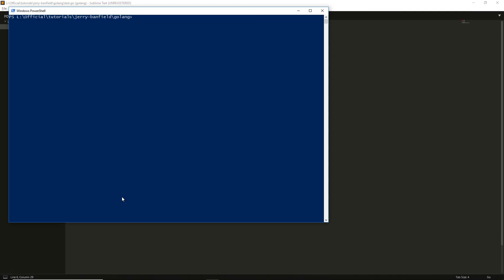I'm going to run that function in PowerShell. There is PowerShell. First of all, I need to write 'go run test.go'. Before doing anything...